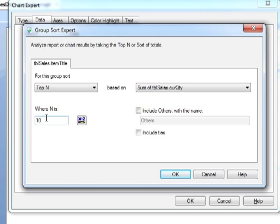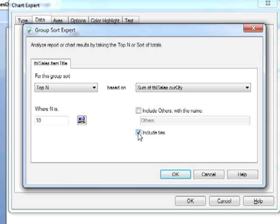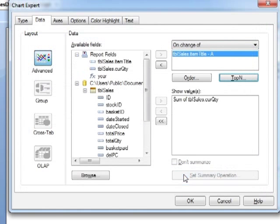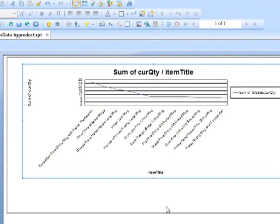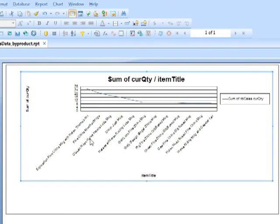So these are going to be our top 10 products. And we're not going to include any of the others and we're not going to include ties. Okay we are. Just in case the item that is in 11th place actually sold the same amount as the item in 10th place that effectively is classed as the tie. And now our chart should only show 10 items unless there are any ties.